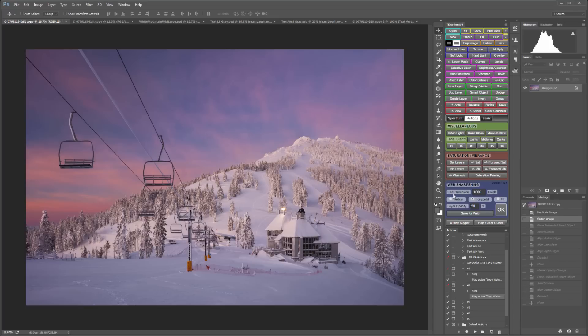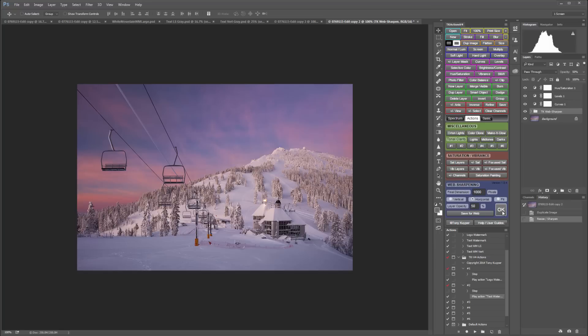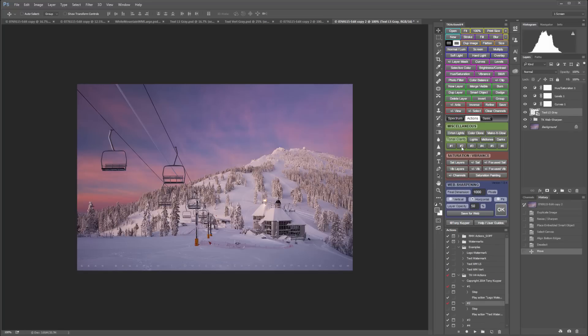For example, if I want to size this image to a thousand pixels and then place my text watermark on it, I would click the number two button and there it is.